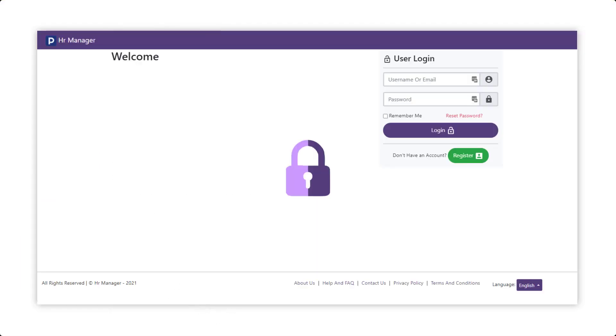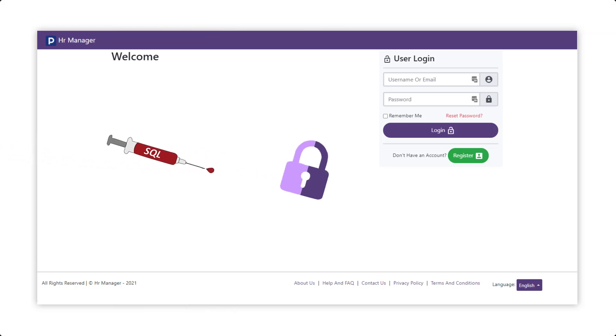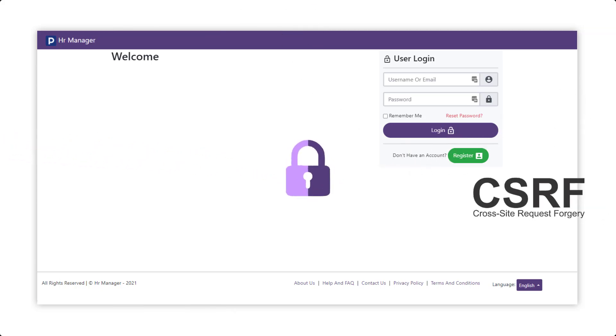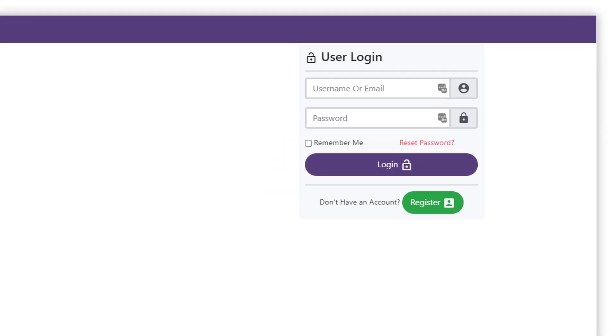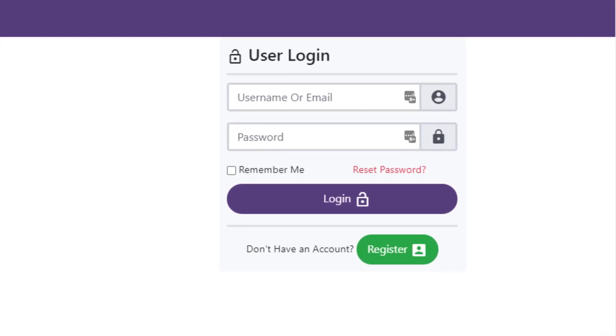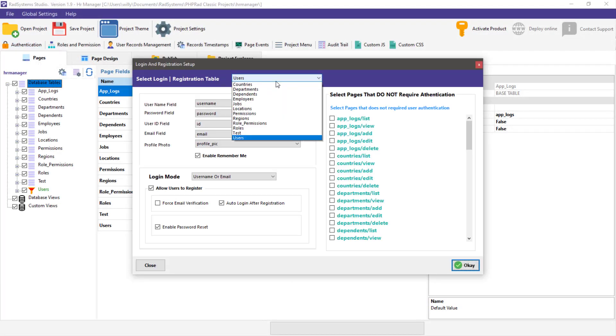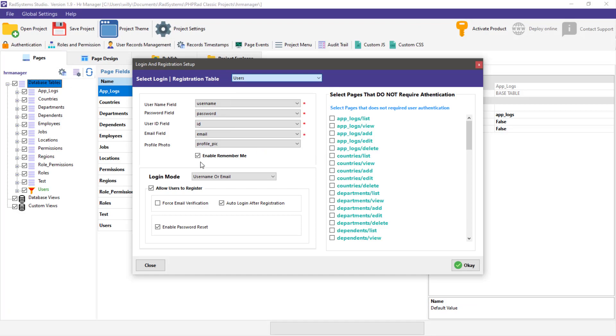Security issues have been covered, as codes generated by RadSystems Studio are not vulnerable to SQL injection, XSS, CSRF, and more. Providing you with the ability to password-protect the access to your web applications with robust security and permissions.